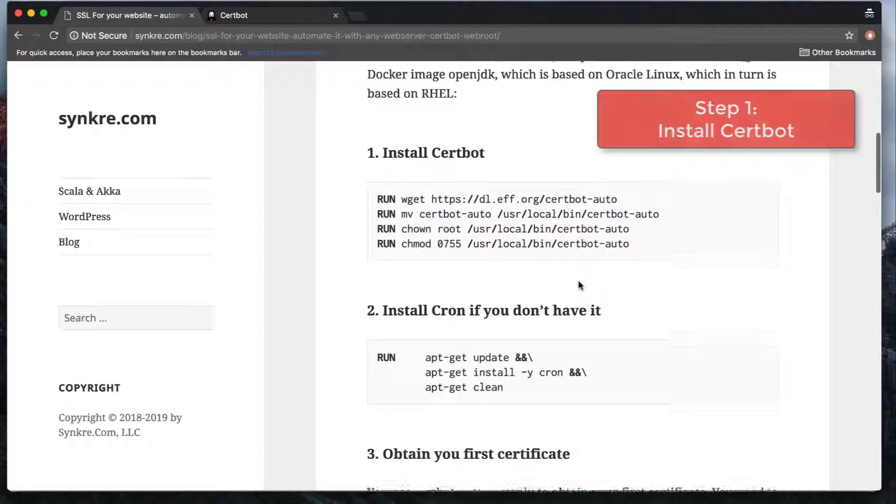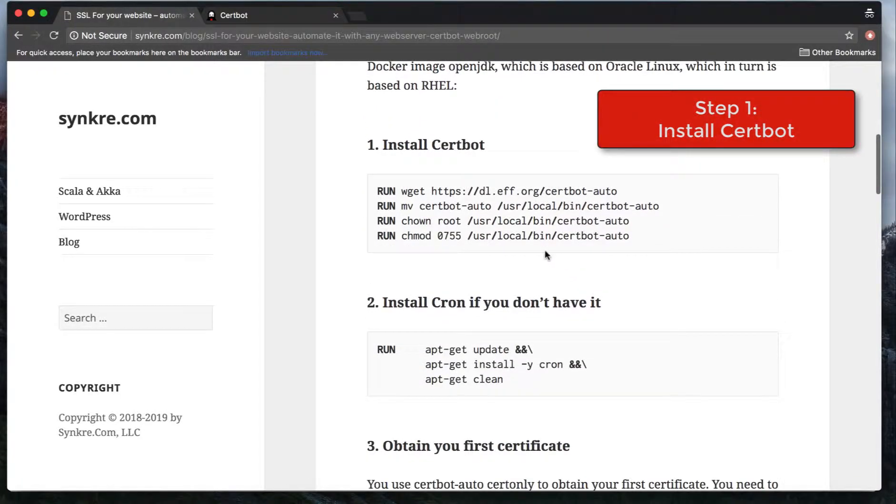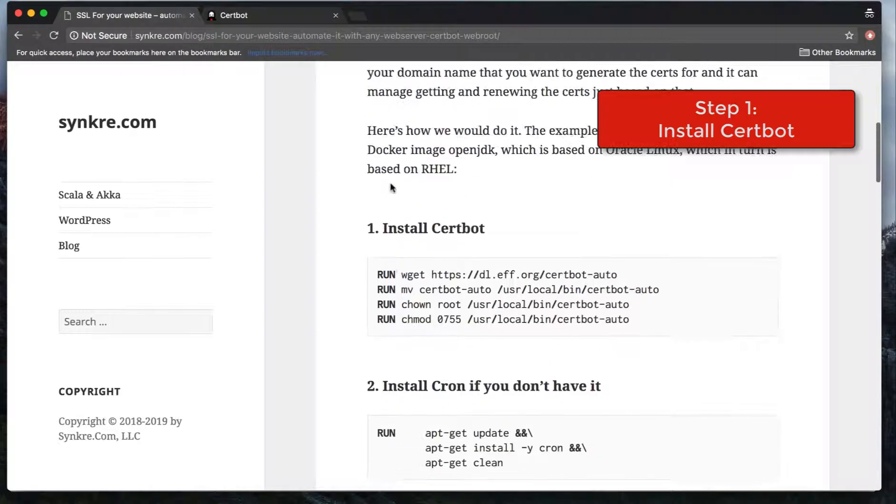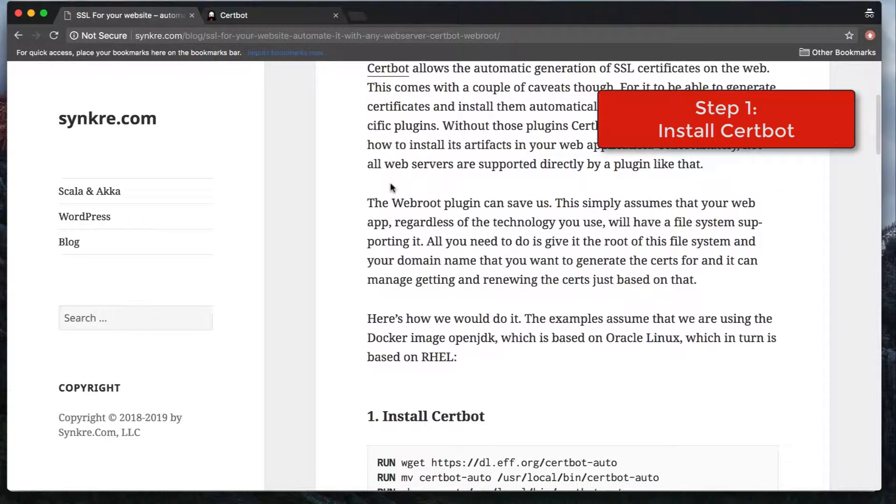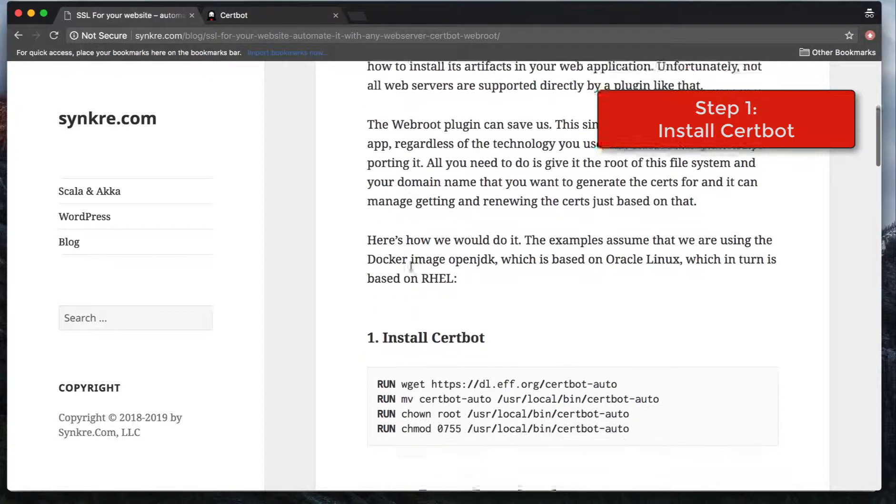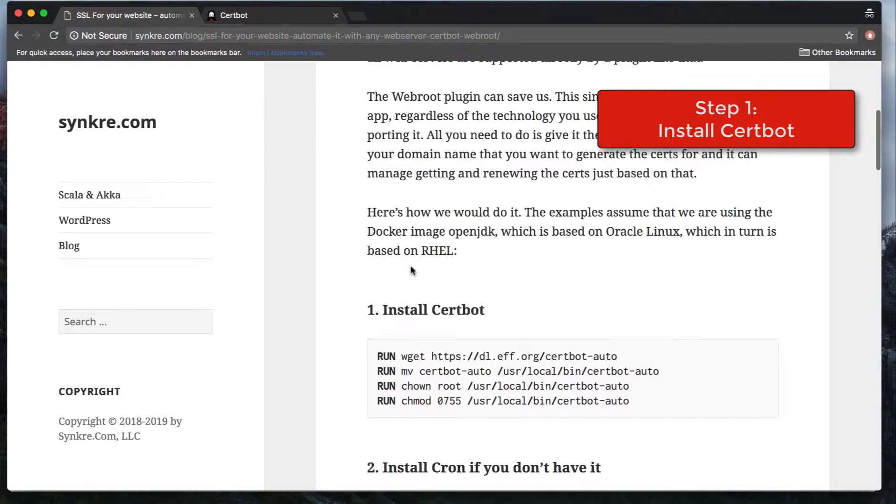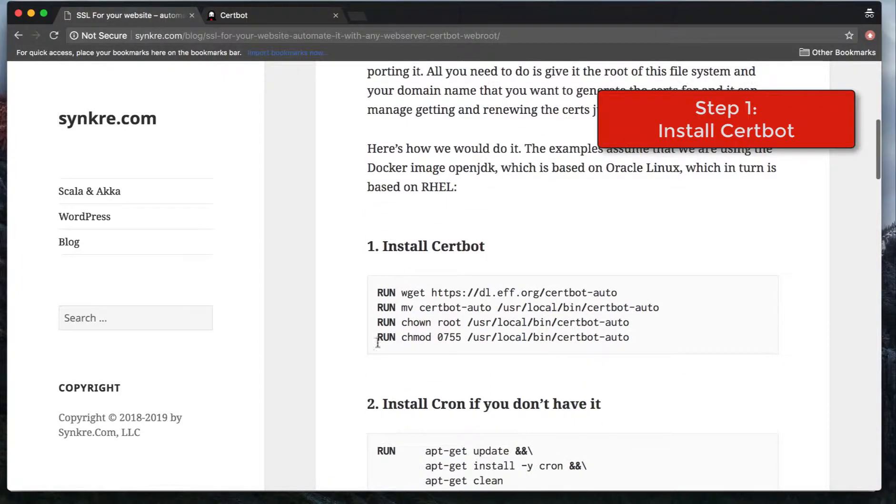First of all, you need to install Certbot. I'm using a Docker container based on OpenJDK, which is itself based on Oracle Linux, which is based on Red Hat Linux. So for that stack, this is what you would need to copy into your Docker file. If you use some other Unix installation, it's going to be very similar. You have to make sure you install Certbot.